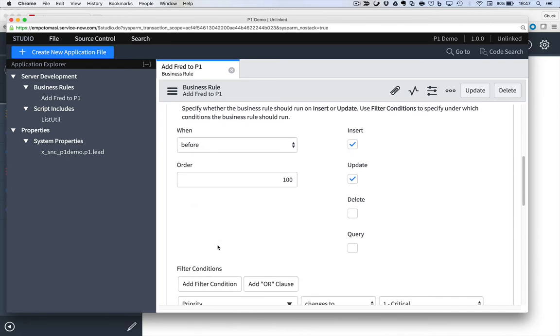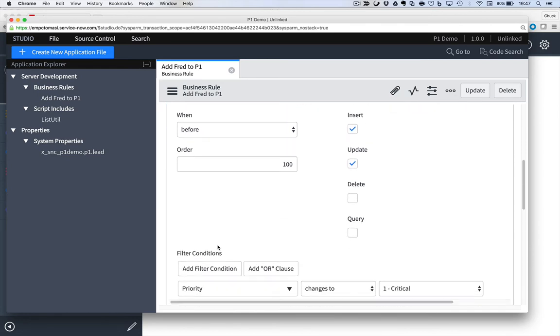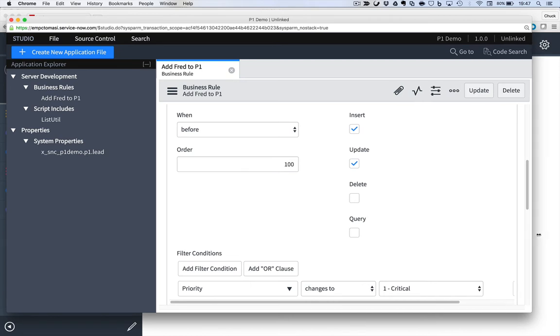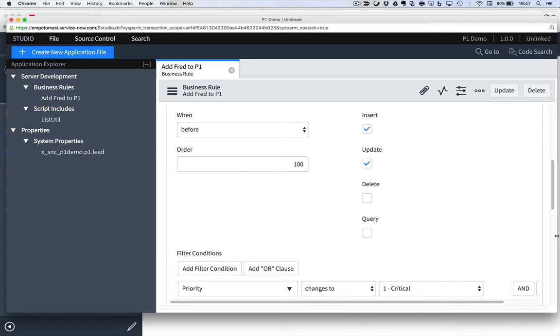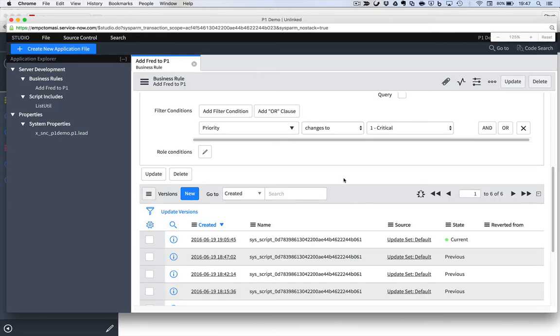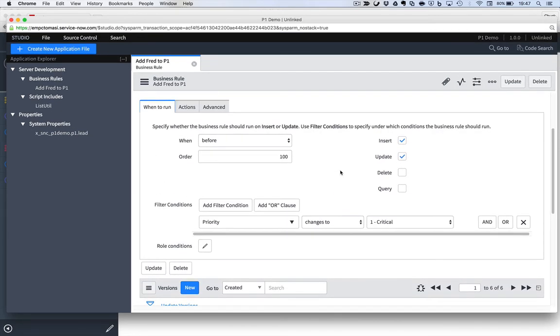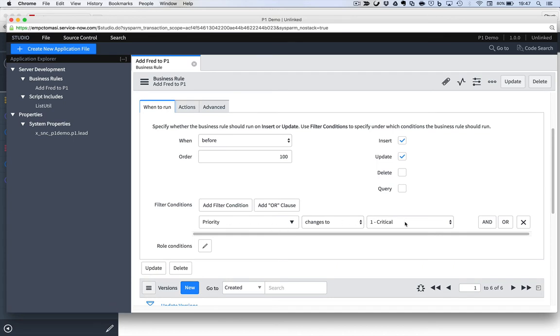And I've got my when to run here. It's a before business rule because I'm trying to affect the current object before it gets committed to the database. And here's my condition that says priority changed to priority one.